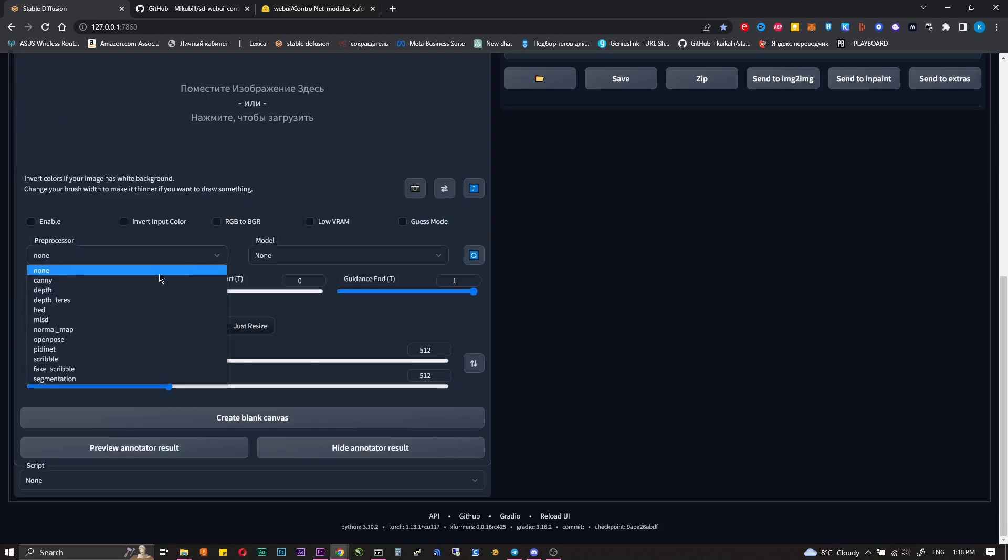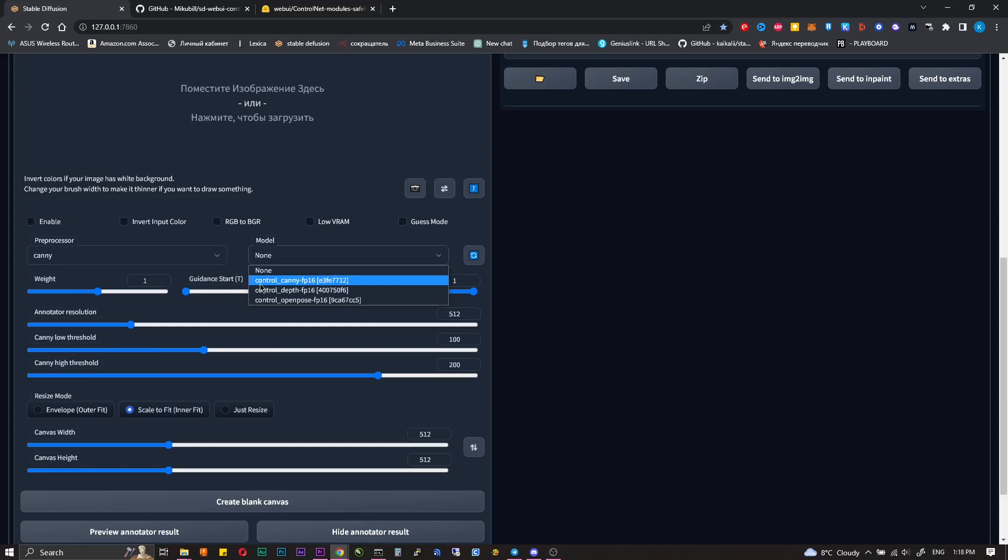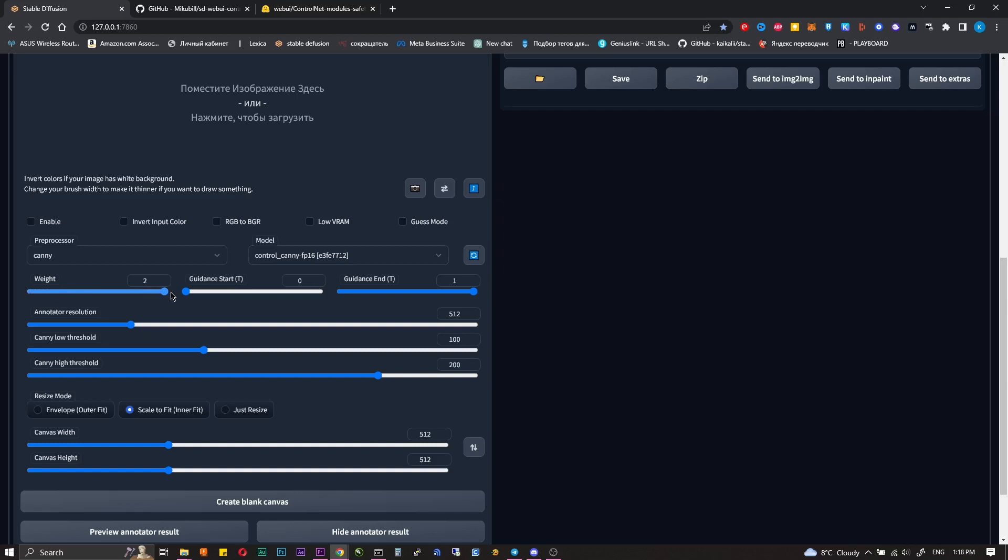Pre-processor and model. Select the same from the drop-down list. For example, I'll take Canny. Weight - how much Control Net affects a generation. 0 practically doesn't affect, 2 affects very much.